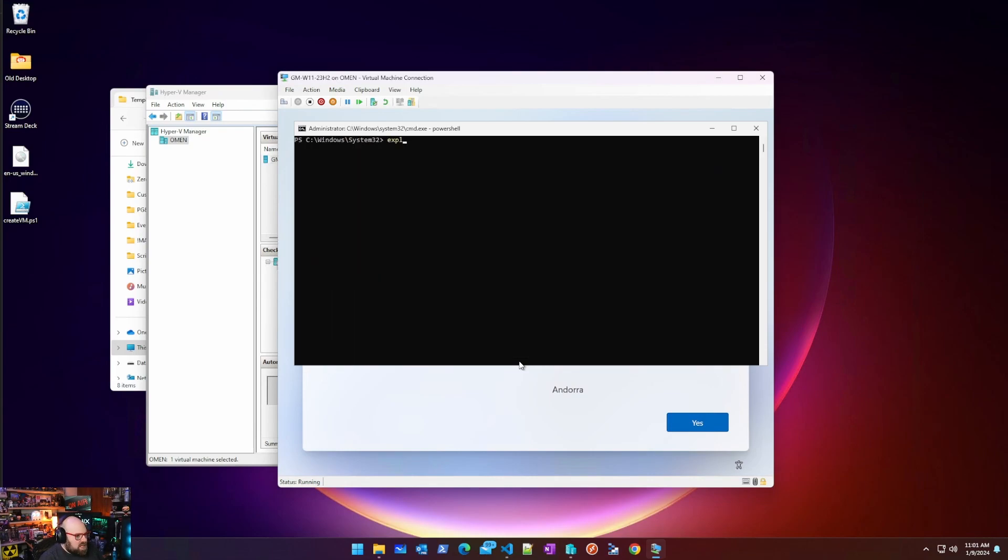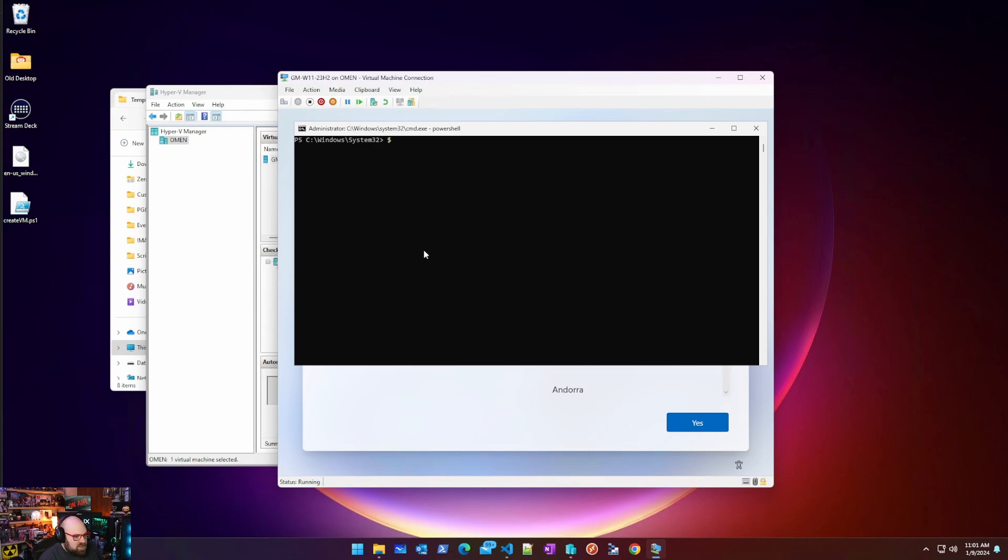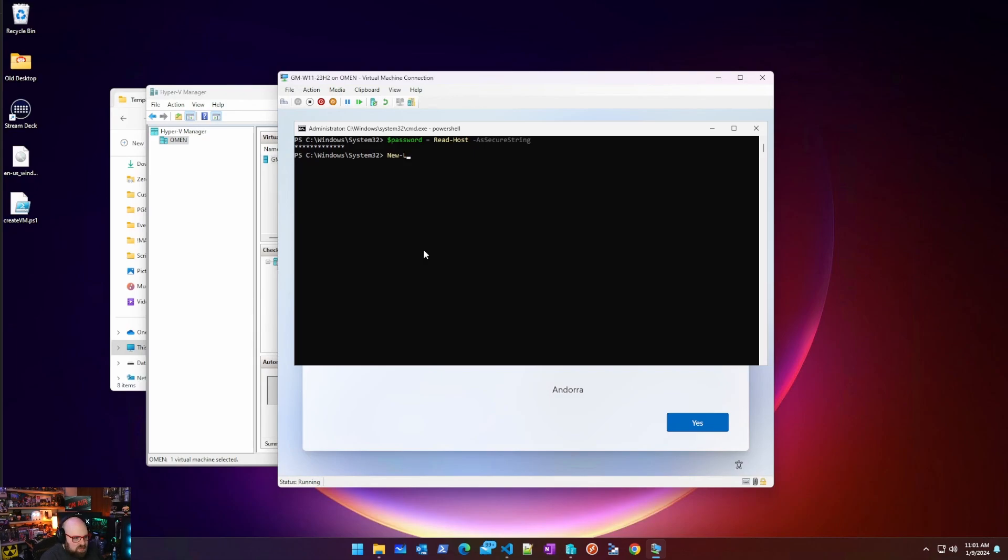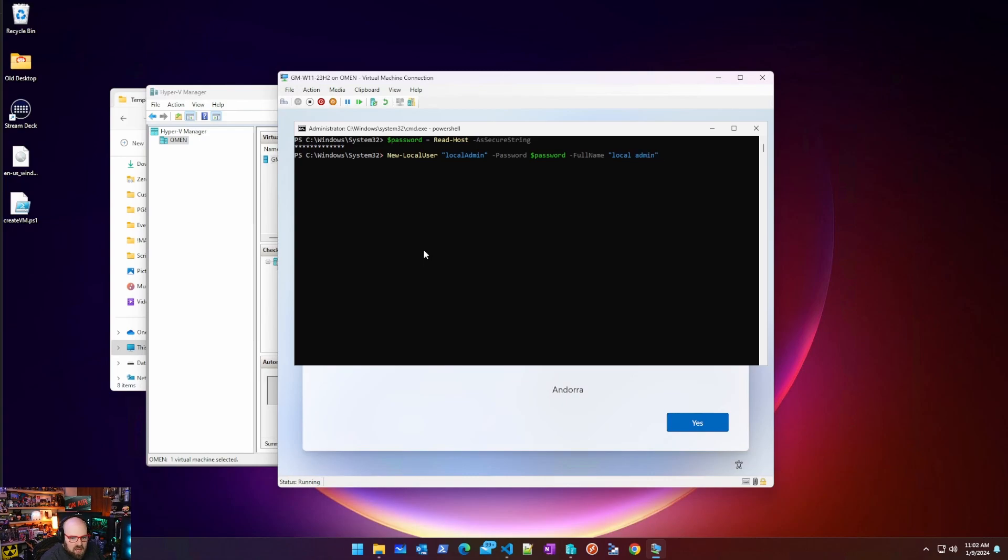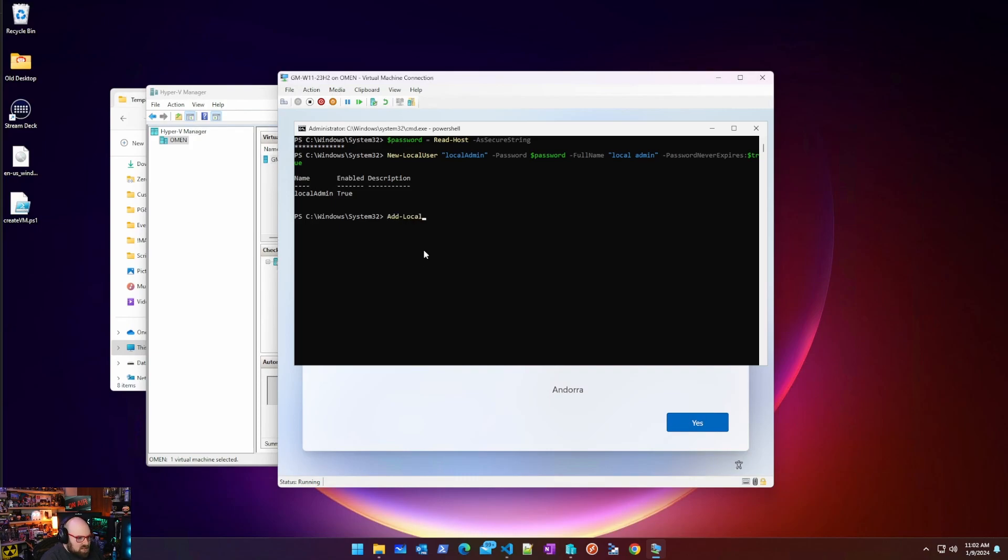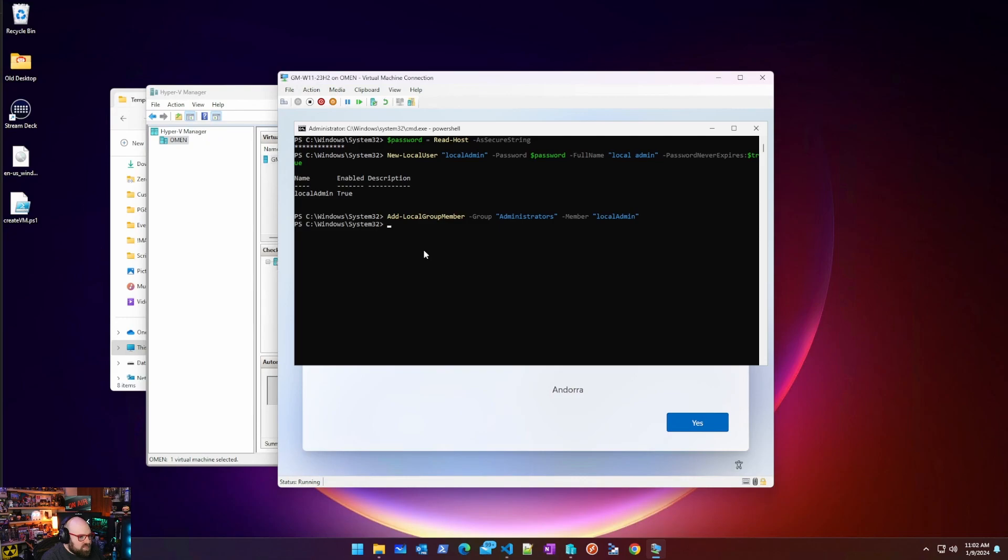The next thing I want to do is I want to add a local admin for myself. So I always, regardless of what I'm testing, I always have a way back into the machine. So basically I'm going to do this password equals read host as secure string. So I'm going to type that password. New local user. Call it local admin. Password is password. Full name is local admin. And then we'll do a password never expires as true. And then we're just going to add that local admin to the admin group. So the group is administrators and the member is local admin.